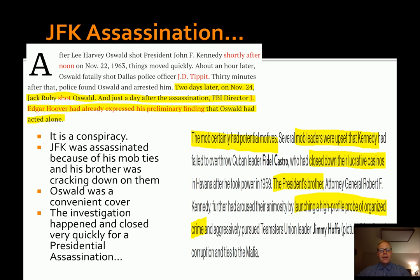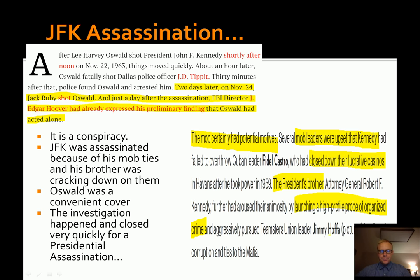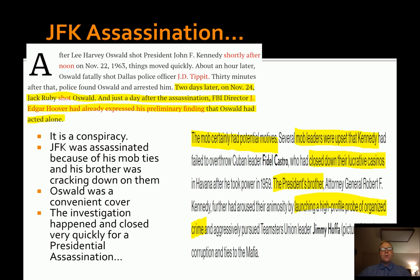You can't prove that it was the mob ties that got him killed. You can't even prove that his brother reforming and making laws tied it all together. And it goes on to say that Oswald was a convenient cover, or the investigation happened too quickly — if it was such a big presidential assassination, how come things moved so fast and people were found dead quickly after they started giving testimony.